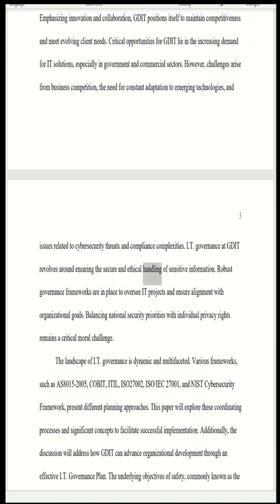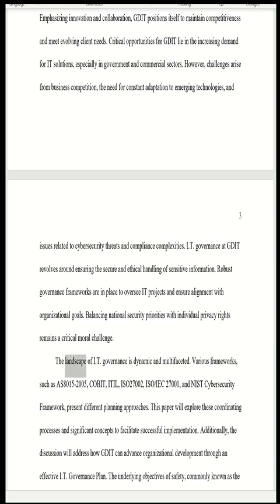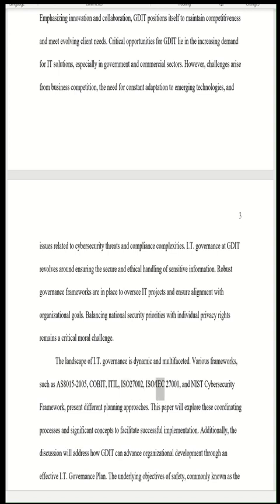IT governance at GDIT revolves around ensuring the secure and ethical handling of sensitive information. Robust governance frameworks are in place to oversee IT projects and ensure alignment with organizational goals. Balancing national security priorities with individual privacy rights remains a critical moral challenge. The landscape of IT governance is dynamic and multifaceted, with various frameworks such as AT15-2005, COBIT, ITIL, ISO 27002, ISO/IEC 27001, and the NIST Cybersecurity Framework presenting different planning approaches.